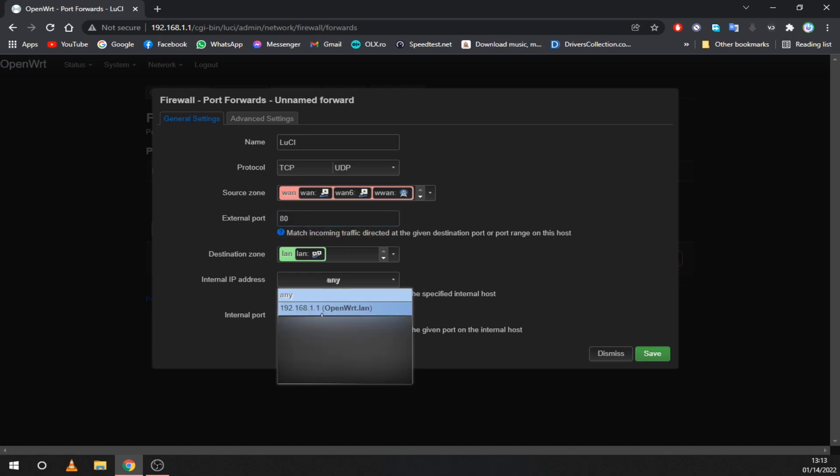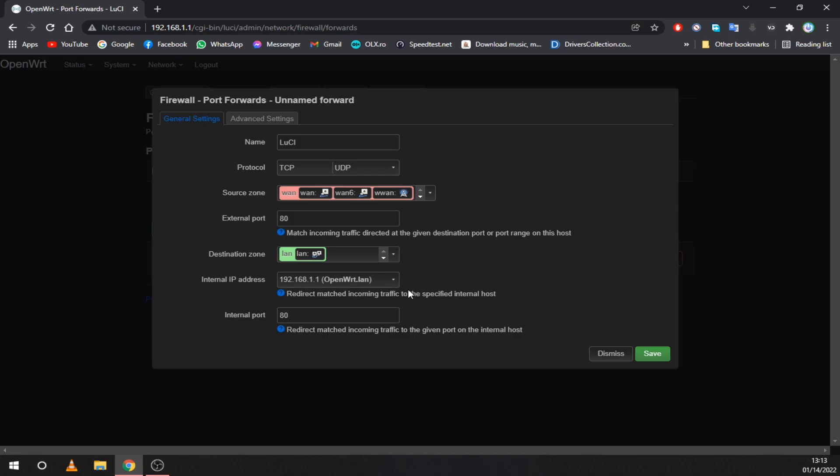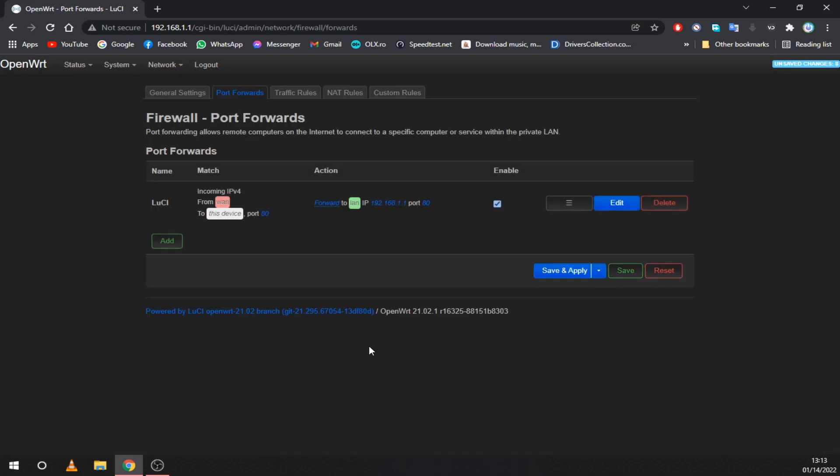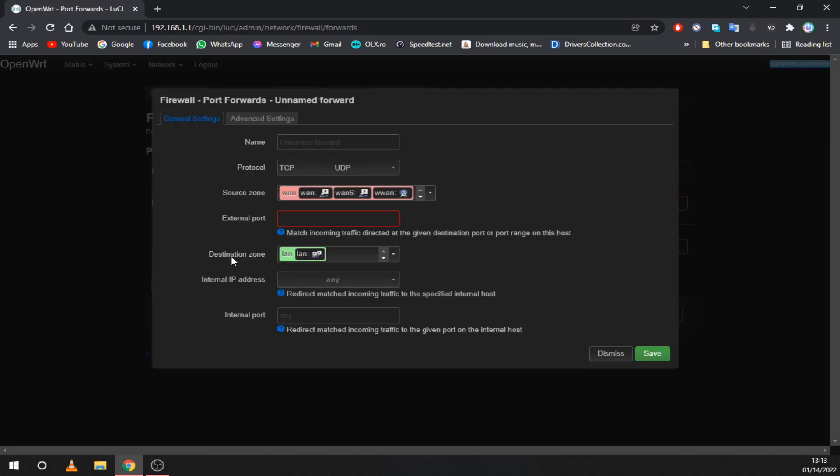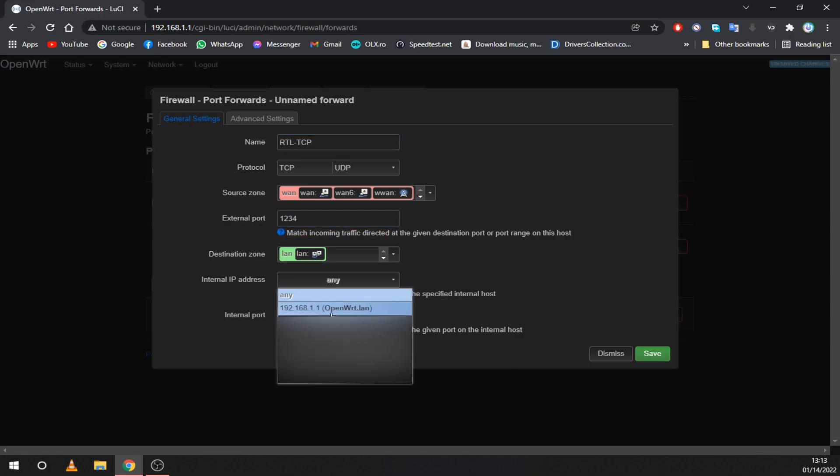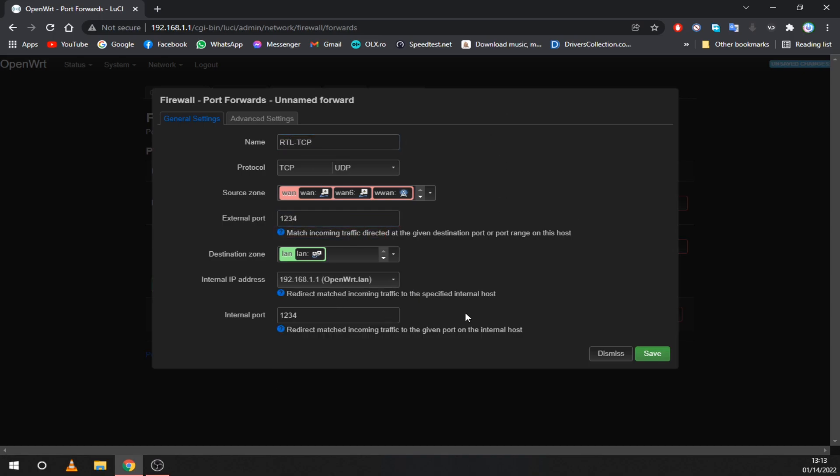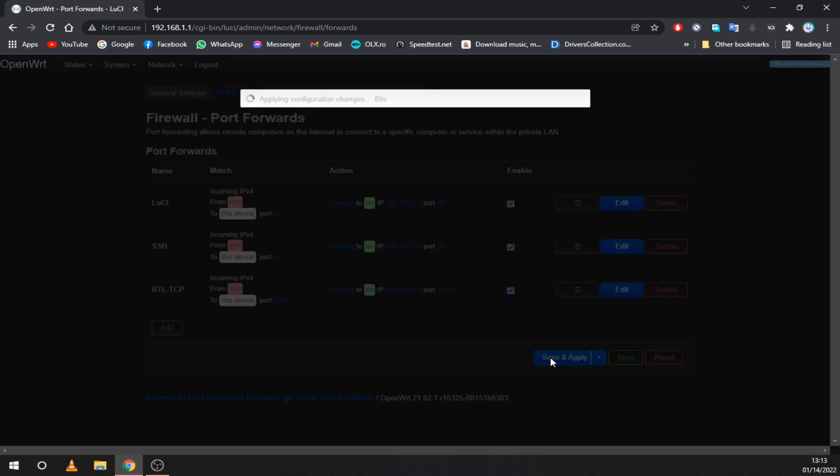On internal IP just select openwrt.lan. You will repeat this step two more times for port 22 and port 1234. Then click on save and apply.